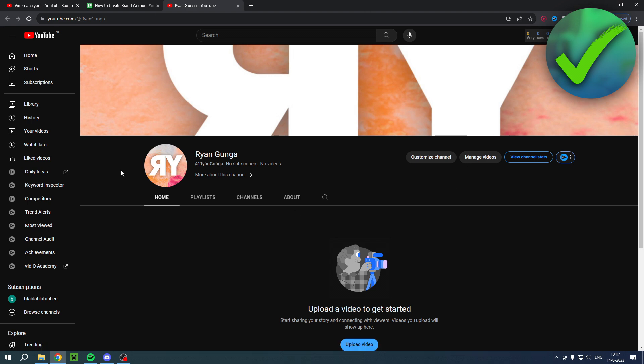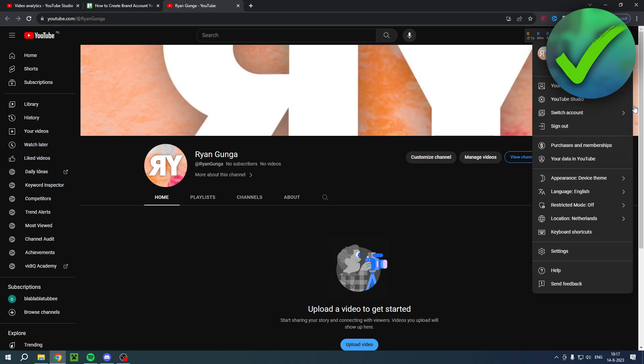I have this YouTube channel over here with this profile picture. I just added a quick profile picture to show you guys to make it easier to understand.